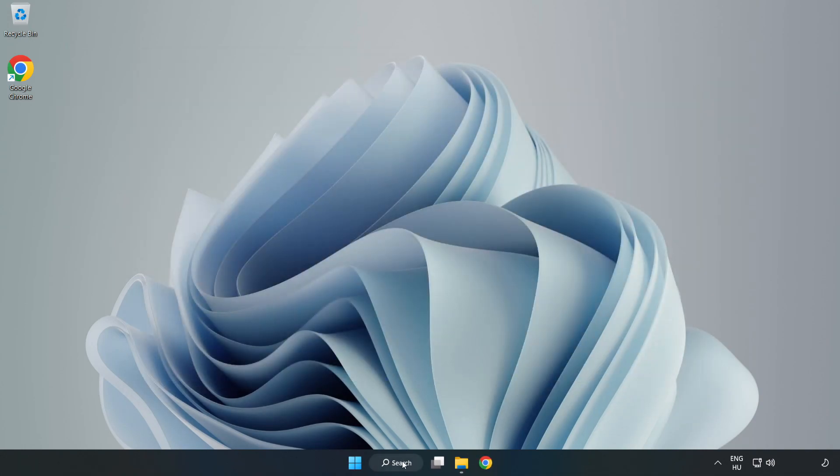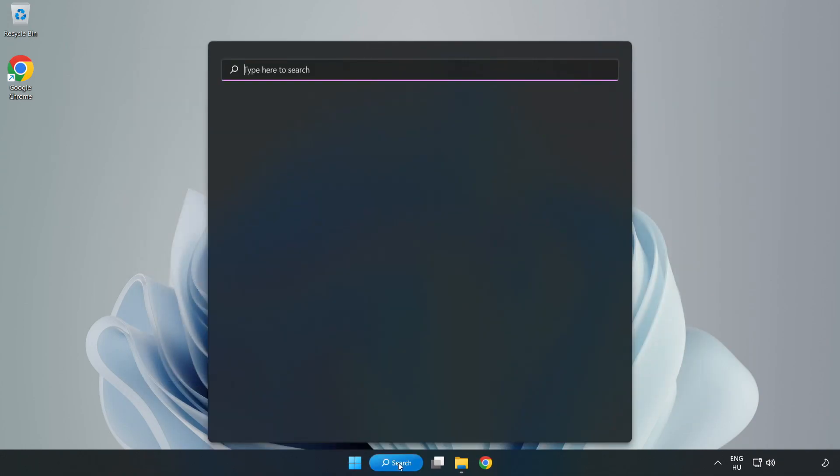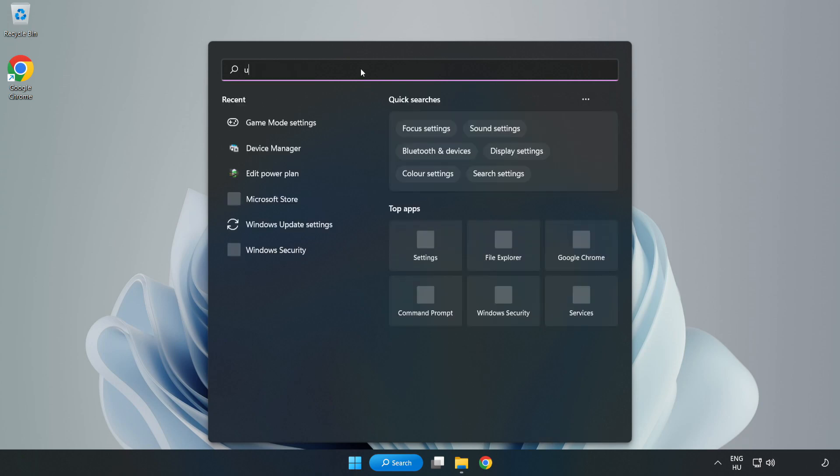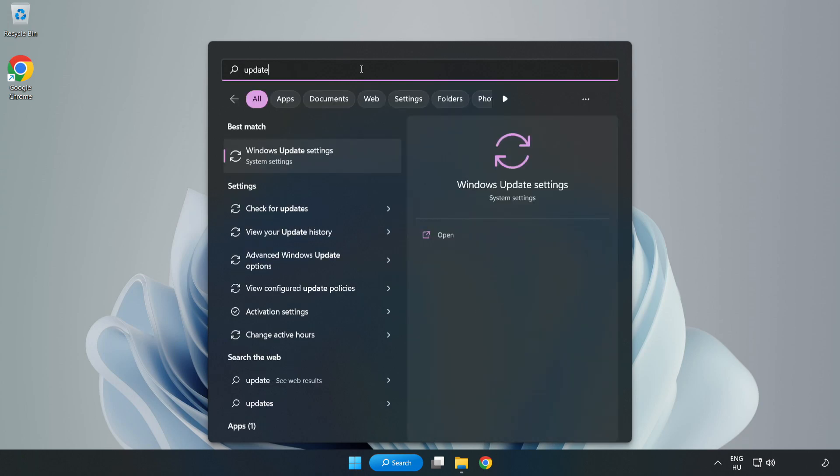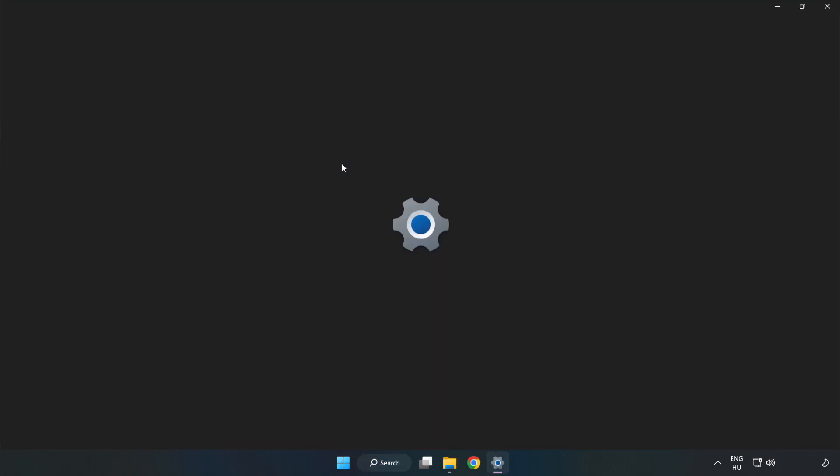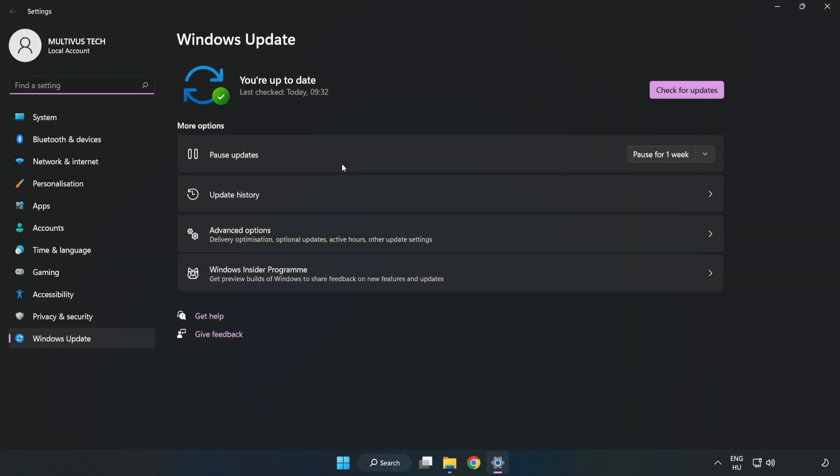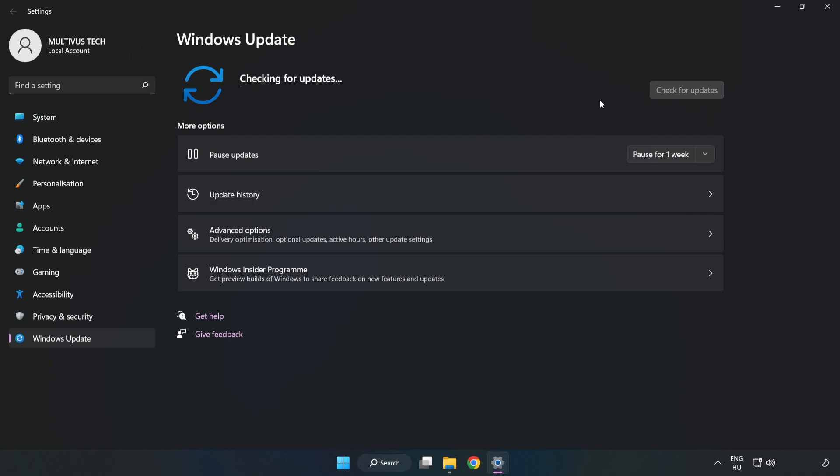Click the search bar and type 'update'. Click Windows Update Settings and click Check for Updates. After completed, click Close.